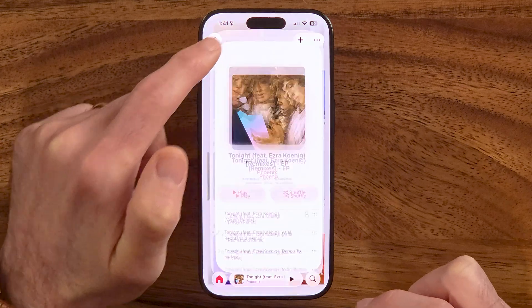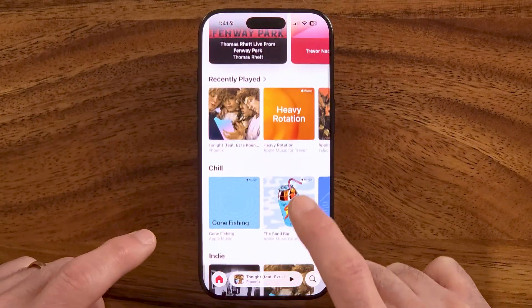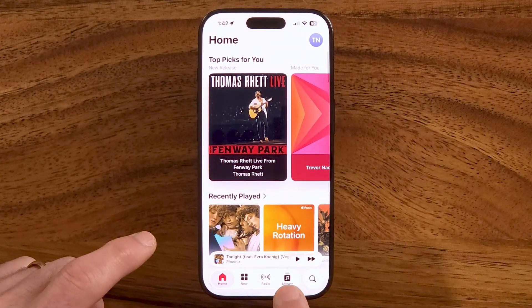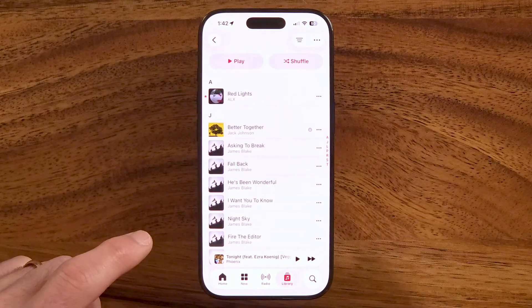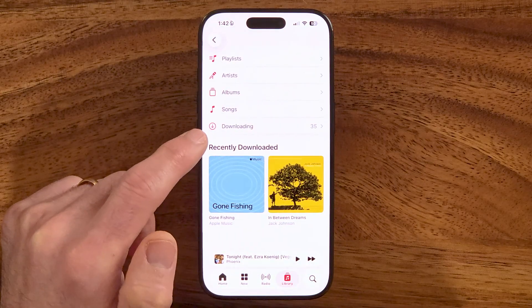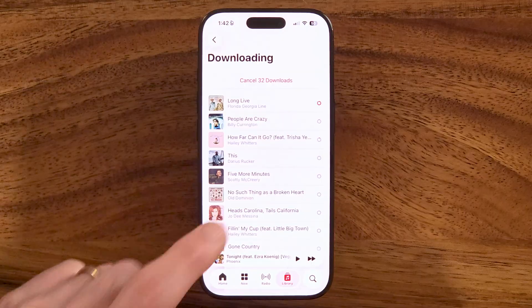After you've done all of that, you can access all of your downloaded songs by tapping on Library, then Downloaded, and you'll be able to see all of the songs you have available for offline listening.